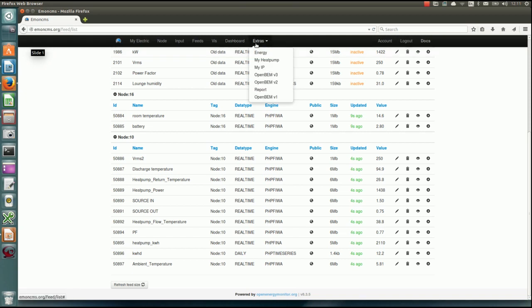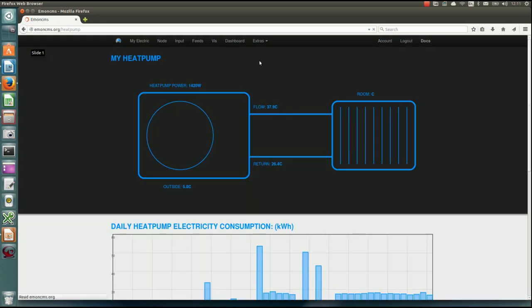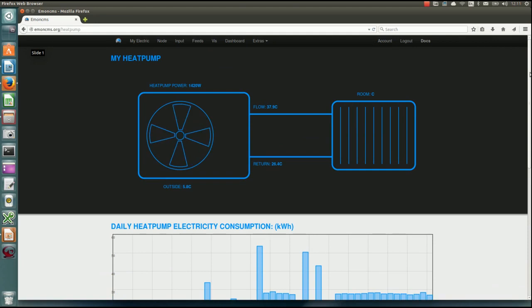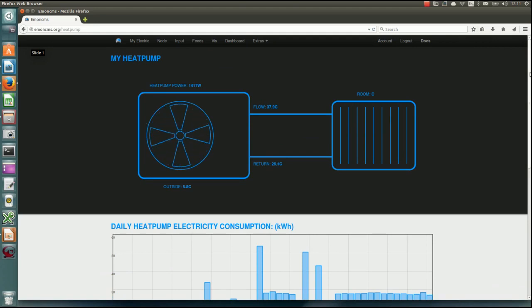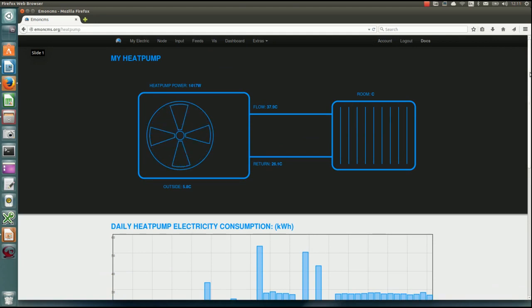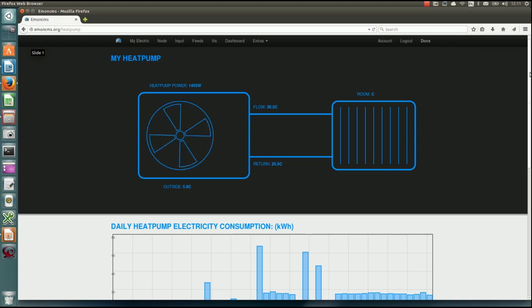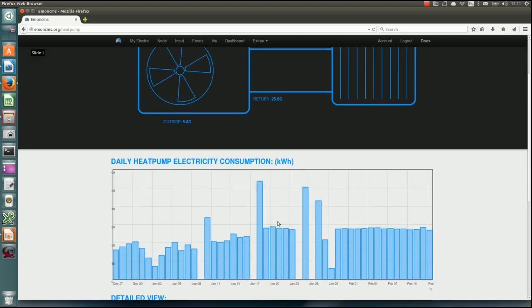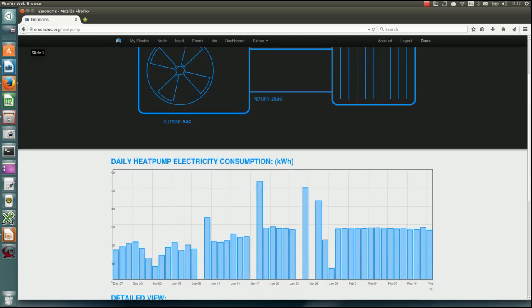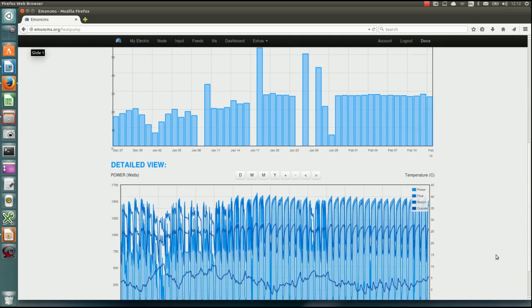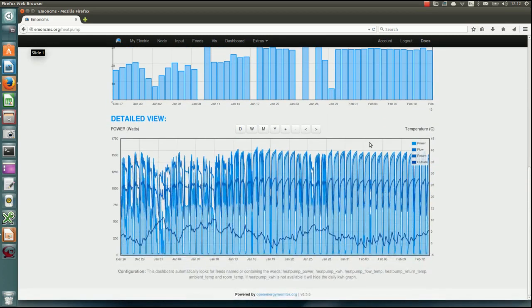So I've got one of these, we've got what's called like a custom dashboard module here called my heat pump. And if I load that, we've got a nice graphic of the heat pump. It's currently running. So we can see the different temperatures on there, the outside temperature of flow return and the power input. And then below here, we can see the amount of power that the heat pump is using on a daily basis. And then the detailed view of all the temperature sensors on the bottom here.